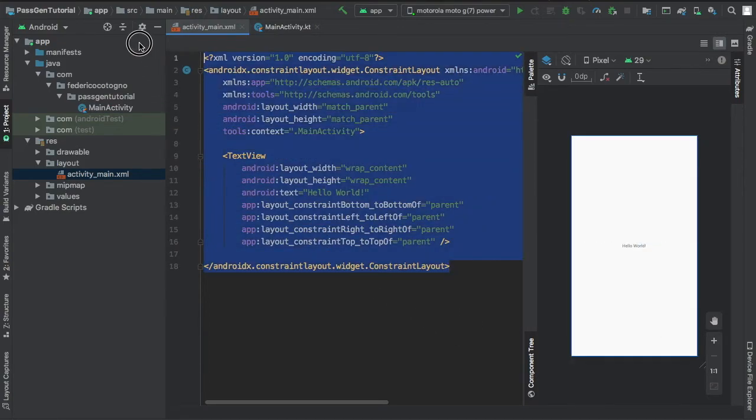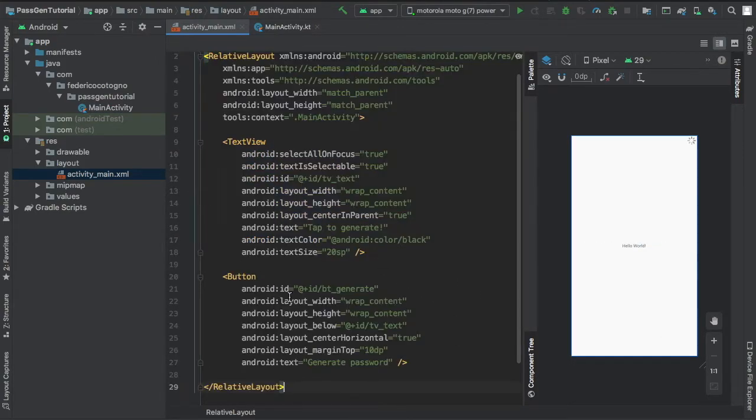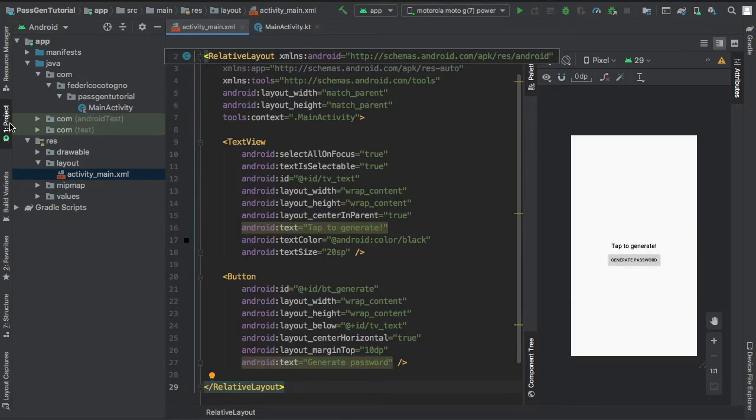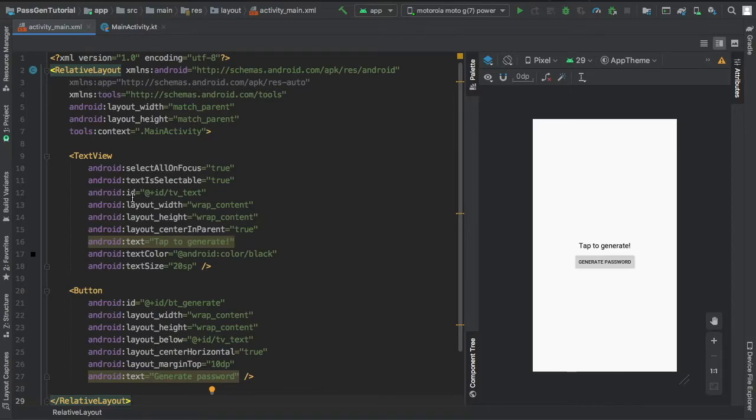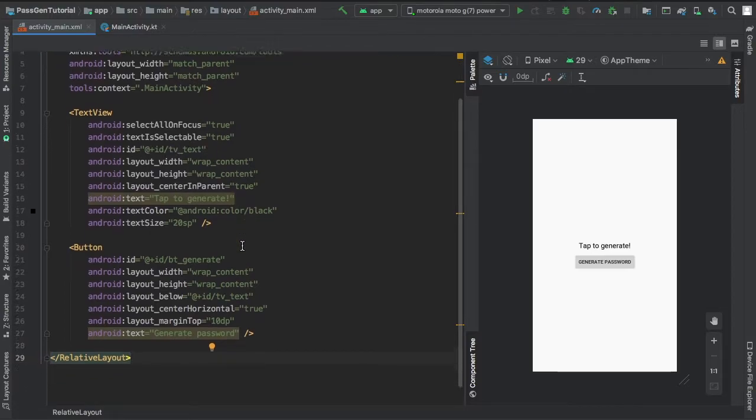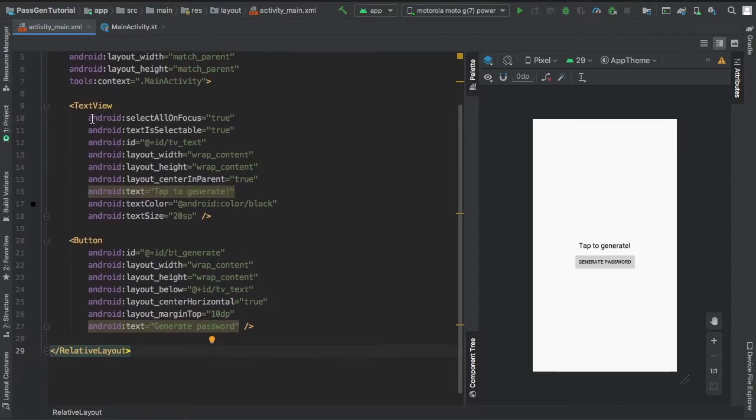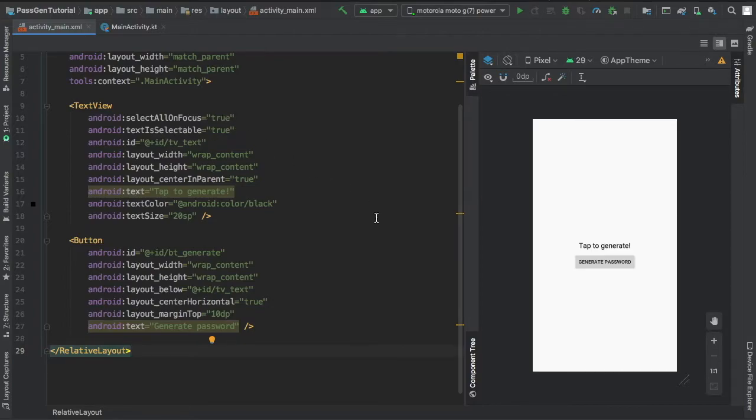Right here I'm just going to copy and paste in my relative layout from earlier. As you can see it's just a regular relative layout with a regular text view that says tap to generate with the ID of TV text. I also included that select all on focus is true and text is selectable so the user can easily copy the password upon generating the password.